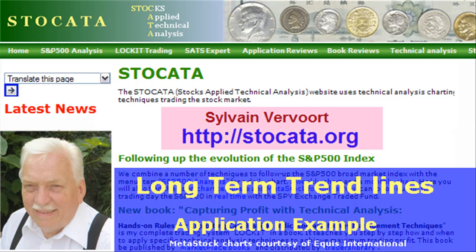Hello, this is Sylvain Vervoort with a special video about long term stock trading based on trend lines. This part 5 is an extension of parts 2 and 4 with a long term trading example using trend lines and support and resistance levels. If you like this video, pay a visit to my website at stoccata.org. The final purpose of this video series is to teach you how to trade successfully applying technical analysis.